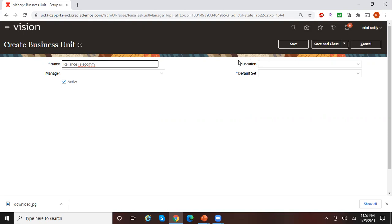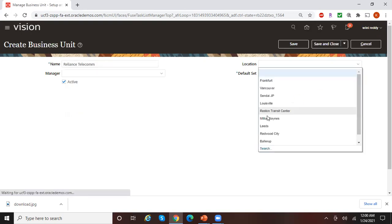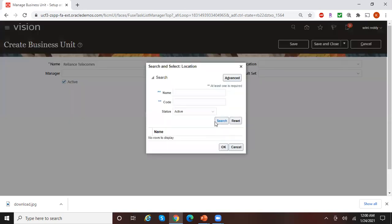For location — even though it looks optional, if you do not enter the location there are some practical difficulties when creating expense reports and a couple of other functionalities. So let's assign a location to this business unit. Click the dropdown and enter the location we created earlier, which is Irving1, Texas.